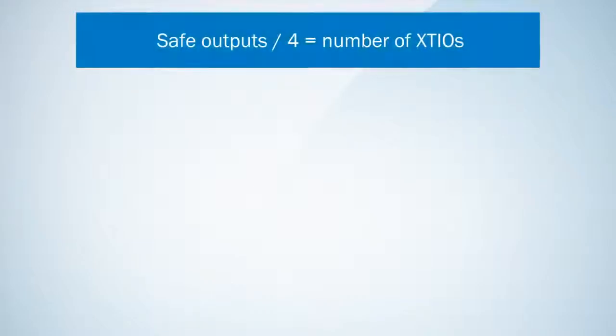At the end of this tutorial I'm going to sum up the few things you have to consider for an optimal configuration. First step: the number of safe outputs needed defines the number of XCIOs in your configuration.